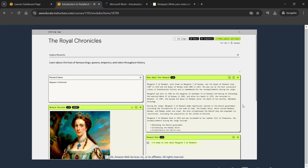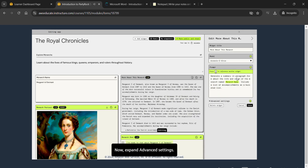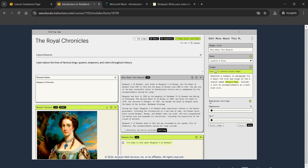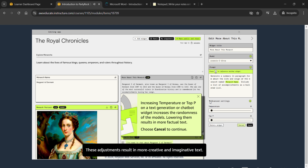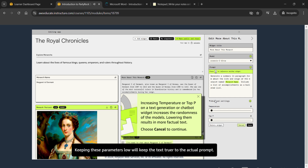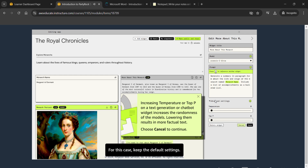Finish examining section options on the More About This Monarch widget — choose the edit icon and expand Advanced Settings. Temperature and Top P are advanced parameters. Increasing them will increase the randomness of what gets generated, resulting in more creative and imaginative text. Keeping these parameters low will keep the text truer to the actual prompt. For this case, keep the default settings and choose Cancel to close these settings.